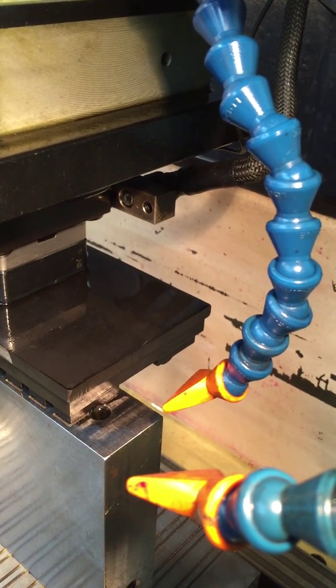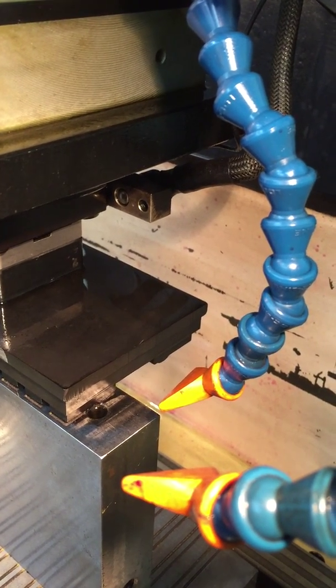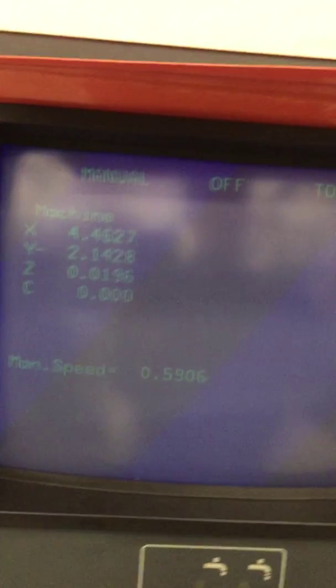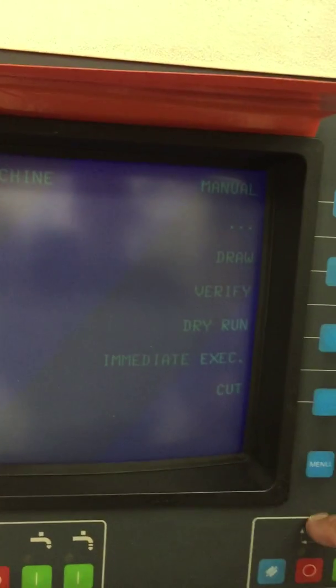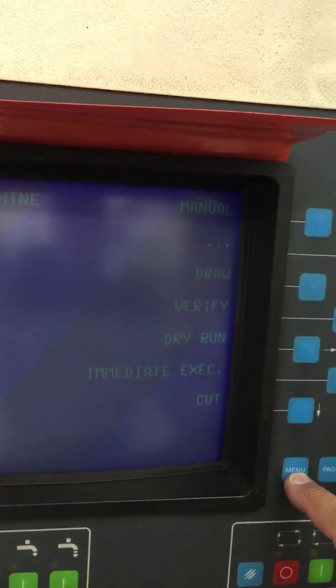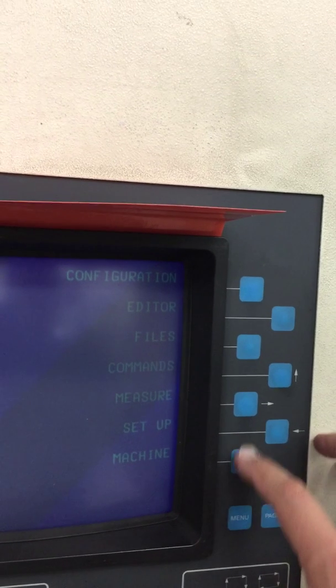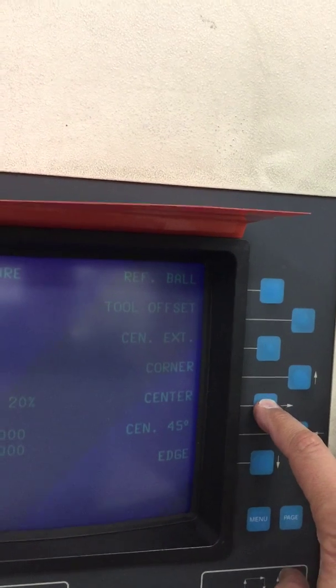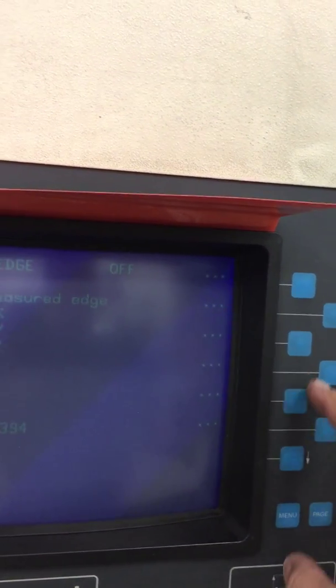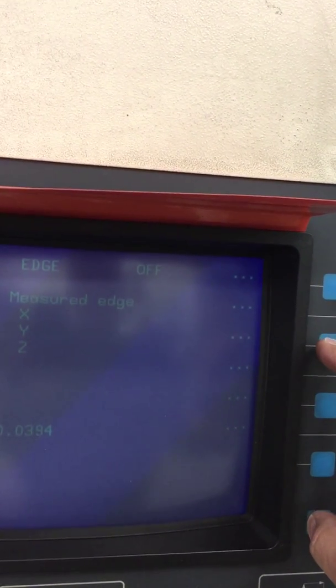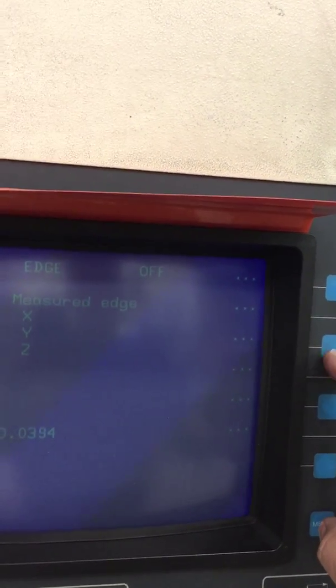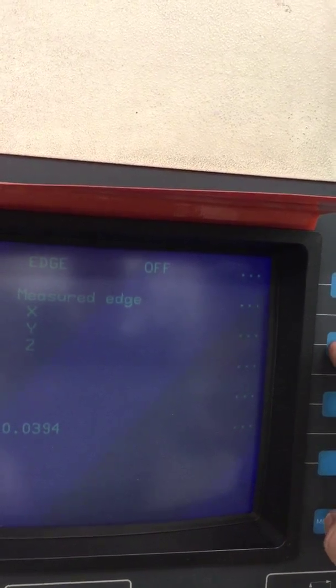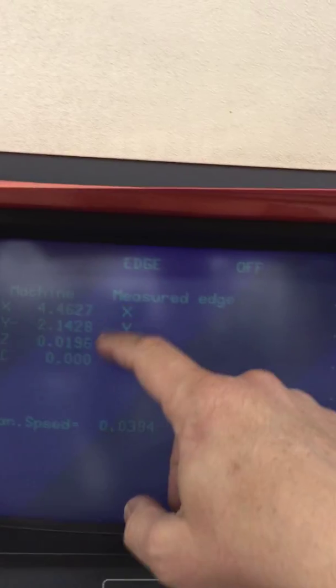Okay, we have it pretty much where we want it. Now I will go back and I will say machine menu, then I will go measure edge. At this point I will want to set the X and the Y positions.